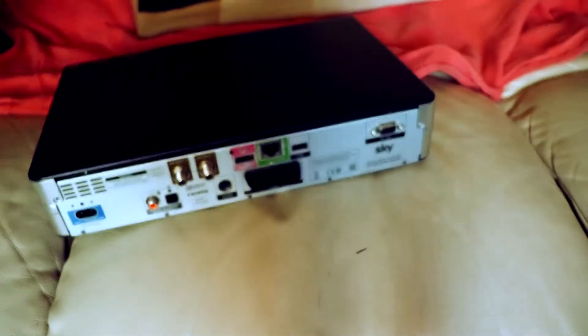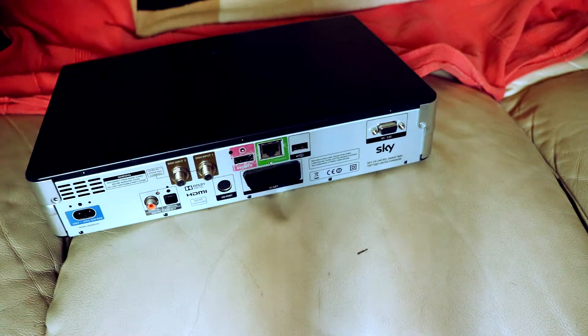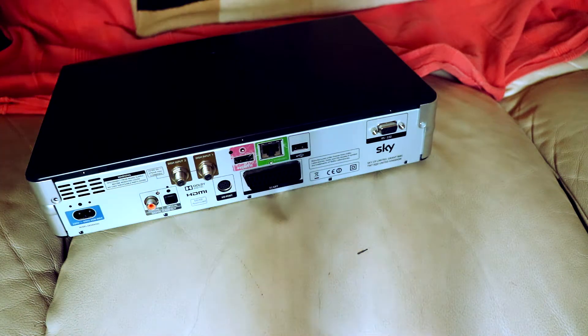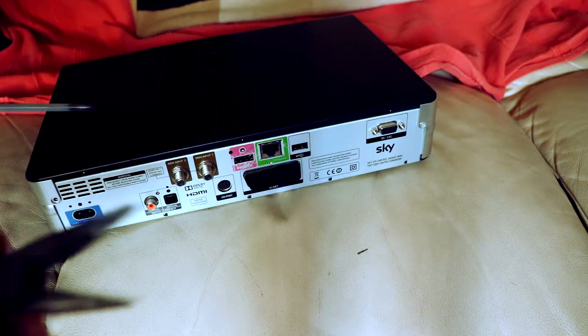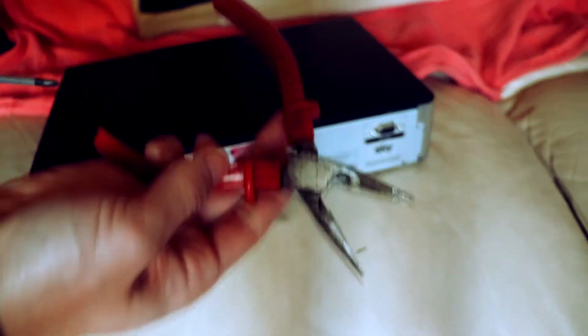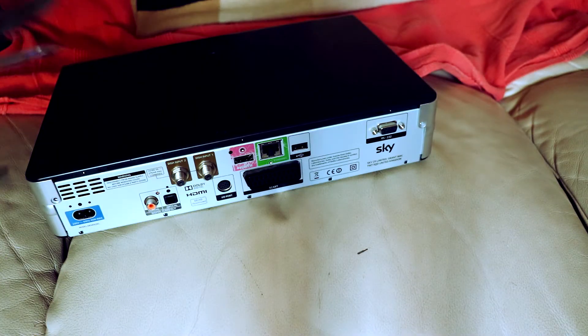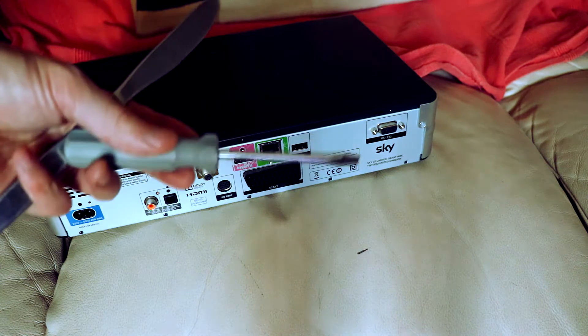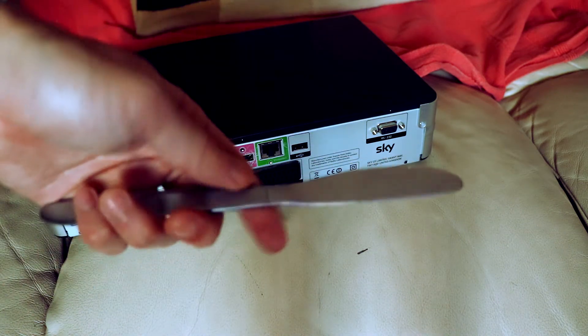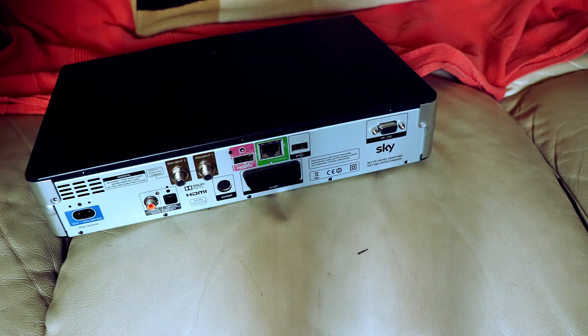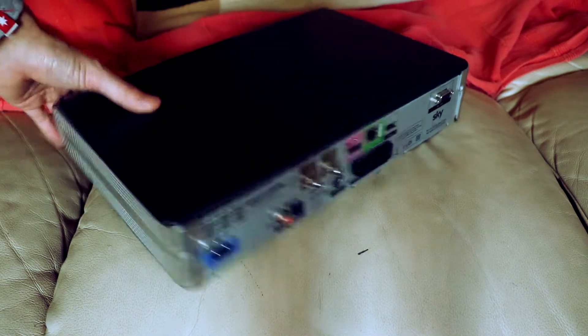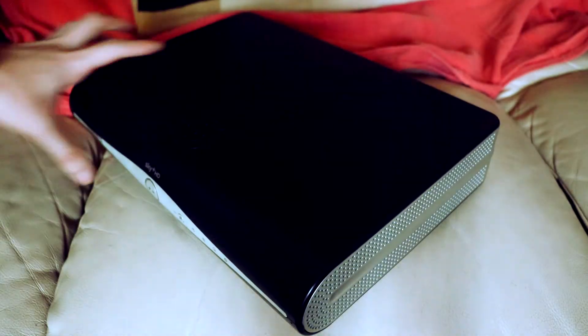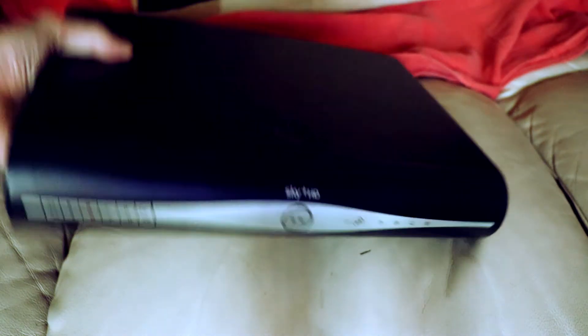The tools that you need to open this are a Phillips screwdriver, some pliers, a flathead and a knife. Some models are different, they're more difficult to get into, but Sky have made this deliberately hard so you don't take the hard drive out or mess around with the components.